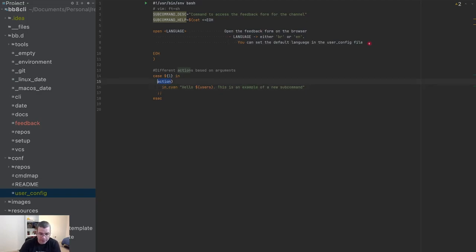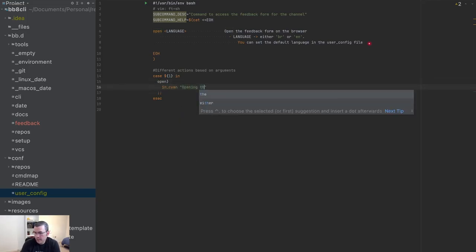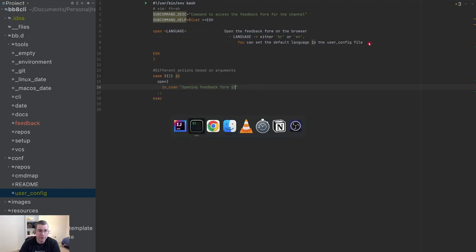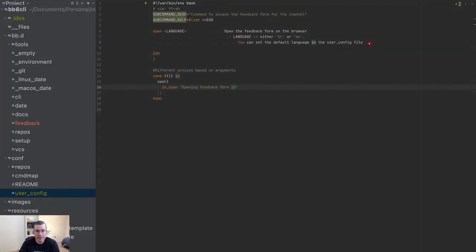I'm going to change this here to 'open' and say 'opening feedback form in language' — we don't have that yet so I'll leave it open. When I say 'bb feedback open' we get a message, so the switch is working.